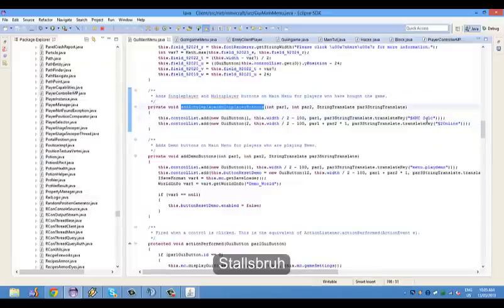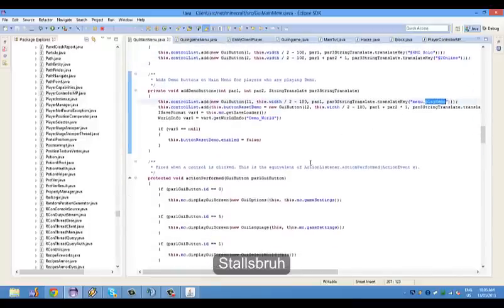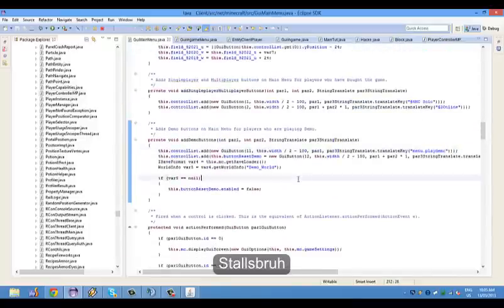We're going to modify single player and multiplayer. Then there's the demo, which I'm pretty sure they removed, but there's still demo options in here.